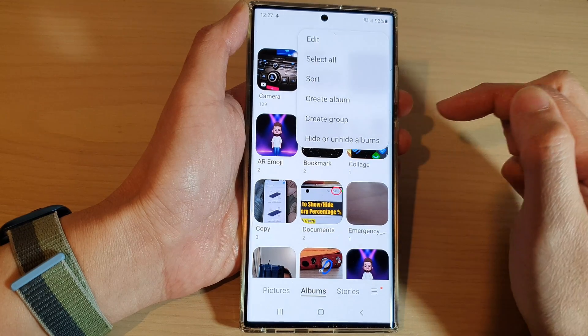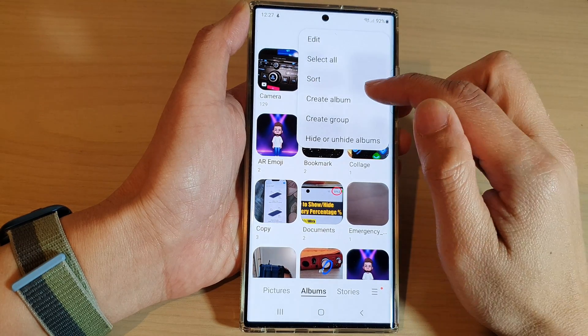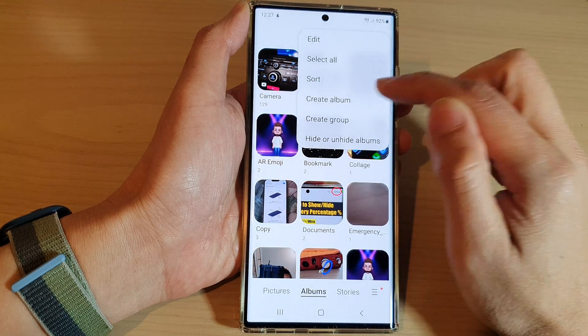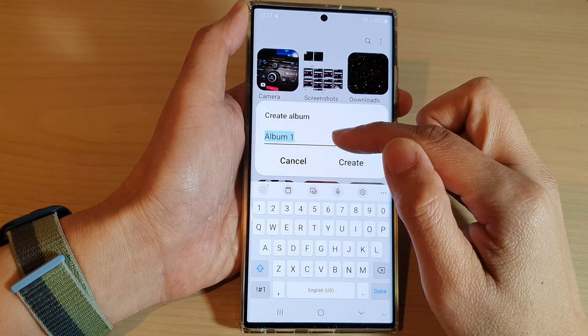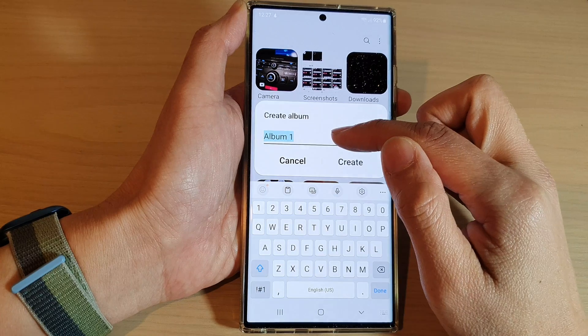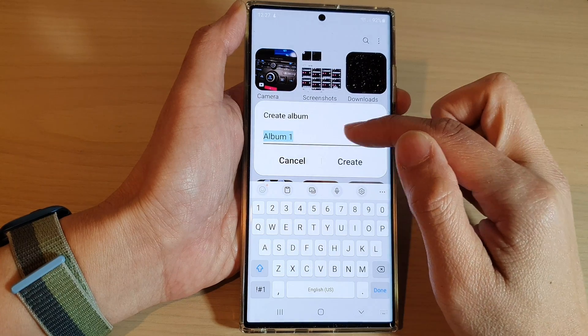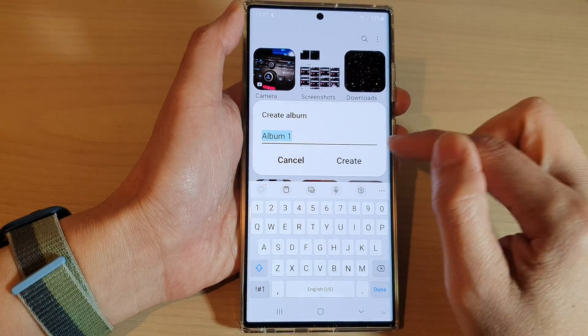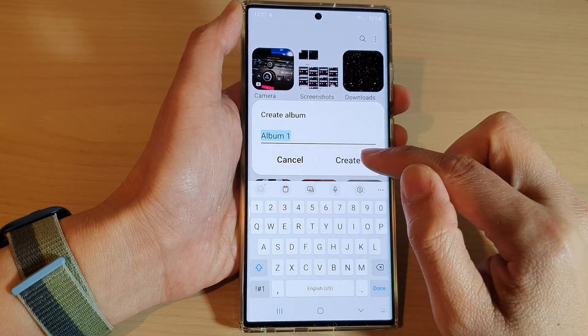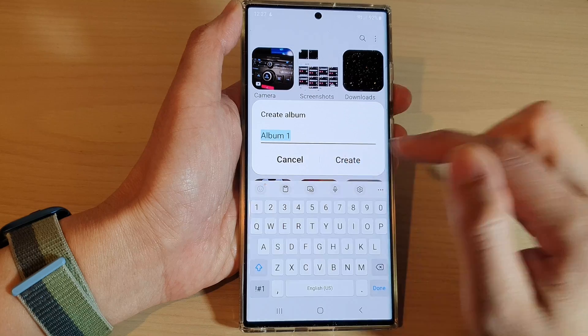From the pop-up menu, tap on Create Album. In here, you can give your picture album a name. I'm going to use the default name, and then tap on the Create button.